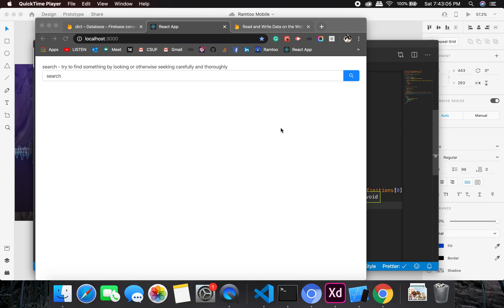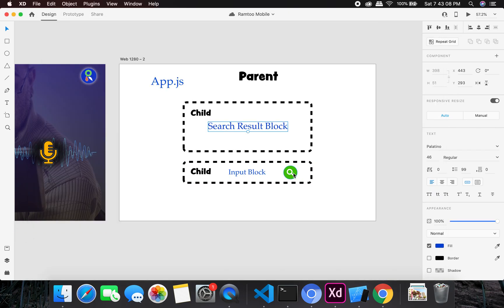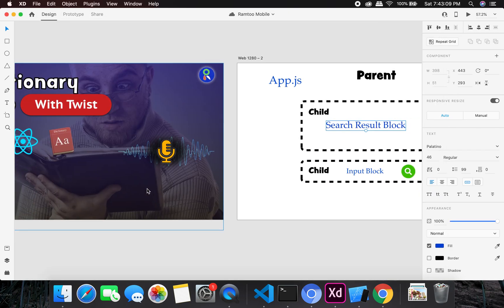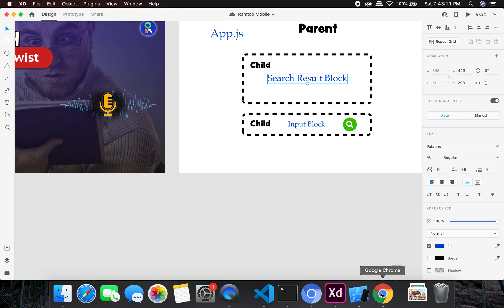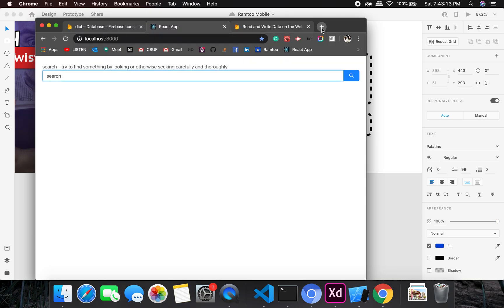Okay, so as we have discussed before, we would like to have a speech recognition as well. So let's go and find a speech recognition package.